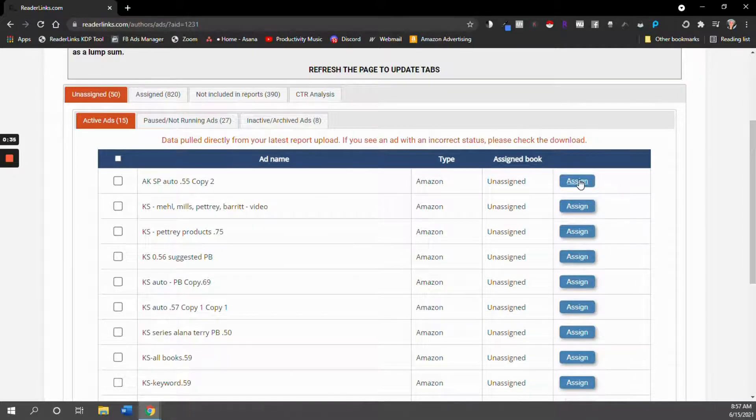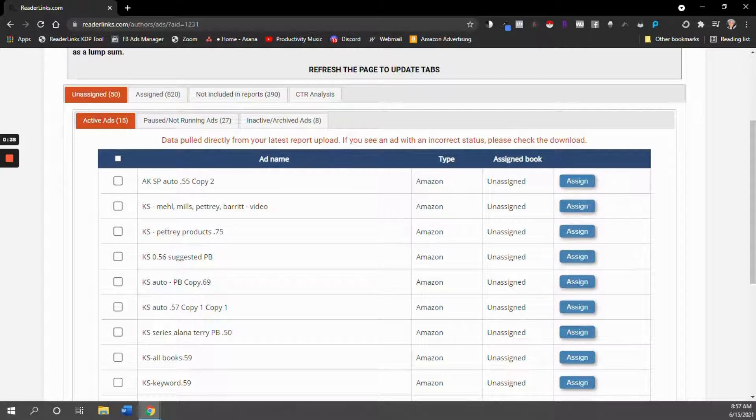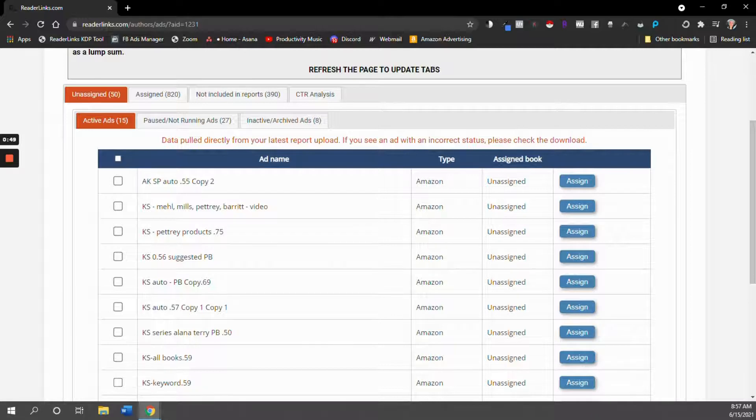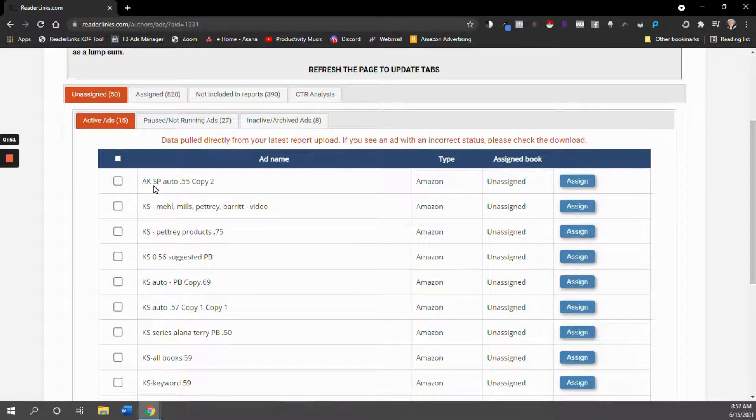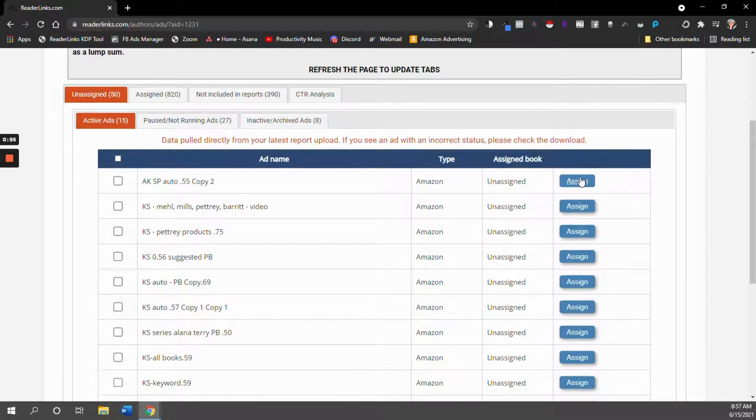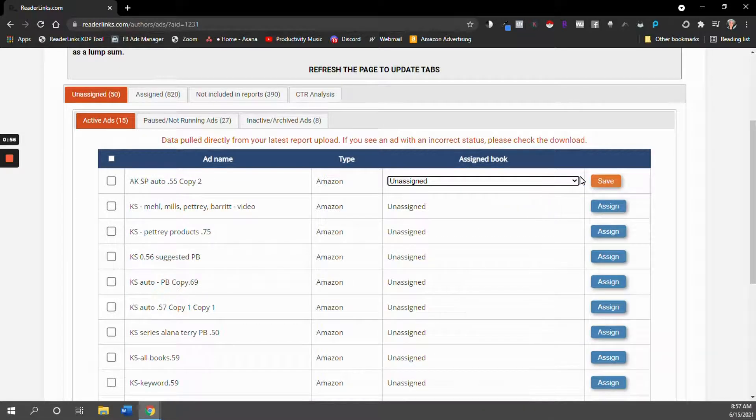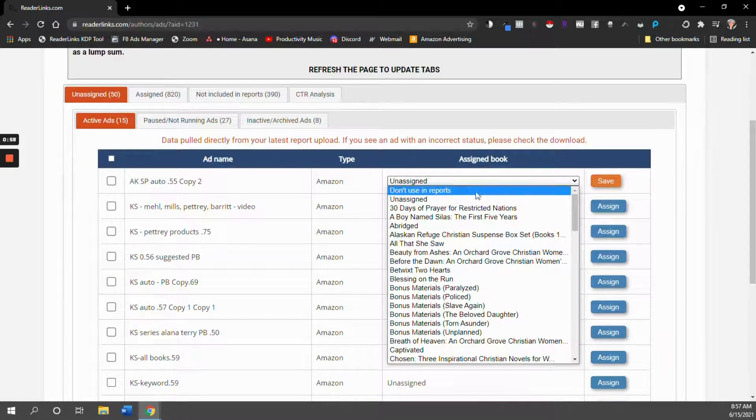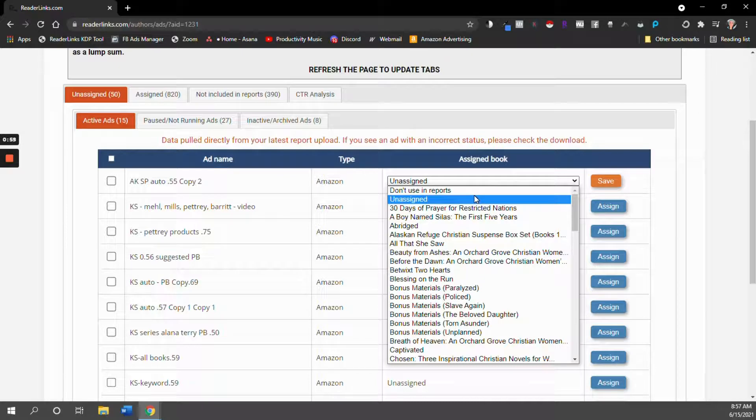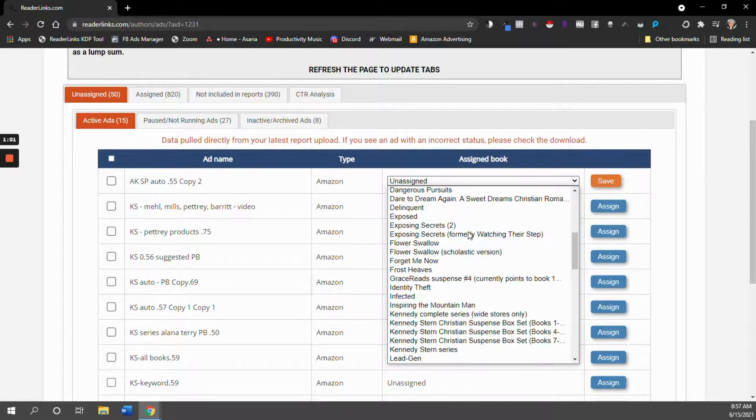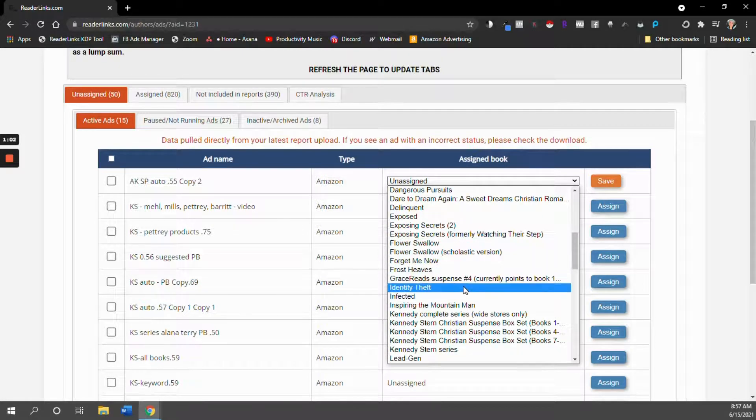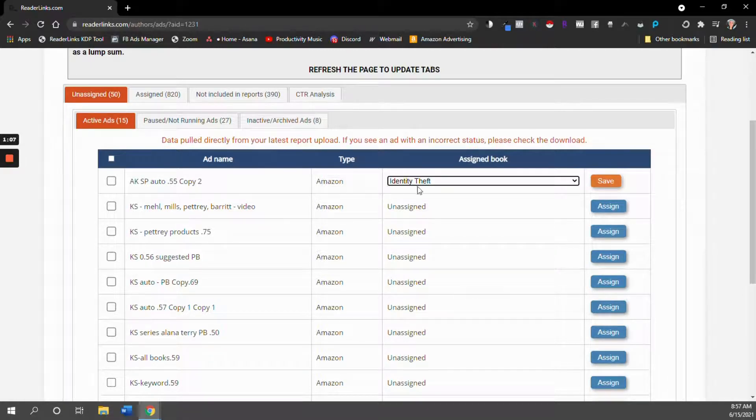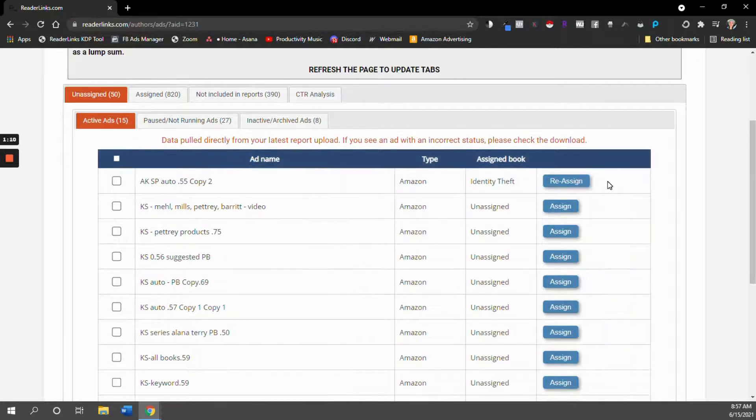So I am going to click assign. Now a lot of us are making multi-book ads. So we're advertising an entire series with one Amazon ad. If that is the case, if your ads are for an entire series and not just one book, what you're going to do is you are going to assign this ad to book one in your series. So it's not going to be a perfect match, but it's going to be fine so that when you look at your series data, you're going to see what you've spent for the whole series. So you just go through, click save.